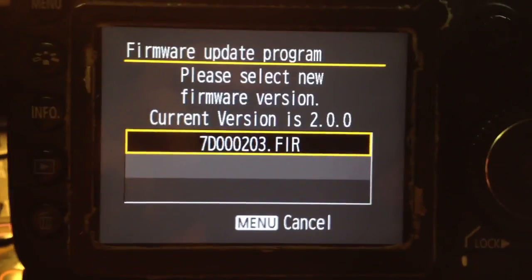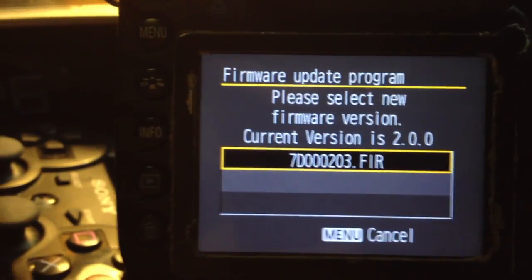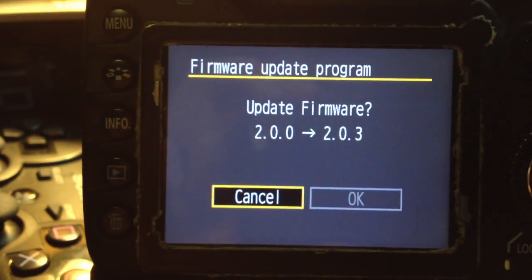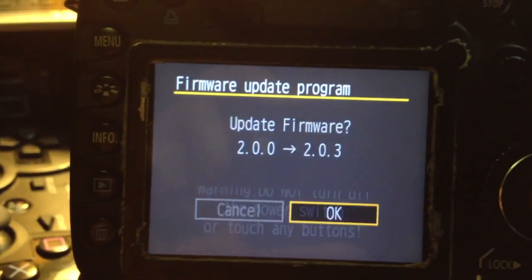So first you're going to want to update that. It may ask you to select it, in which case just select it and hit OK.